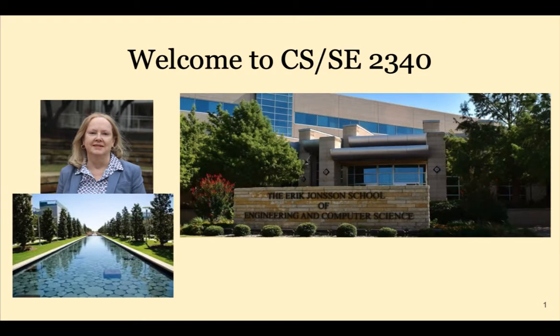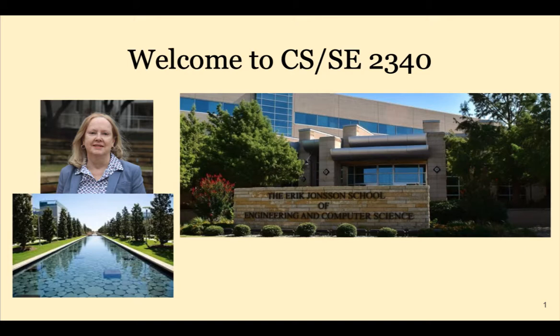Welcome to Computer Architecture. My name is Dr. Karen Mazziti.